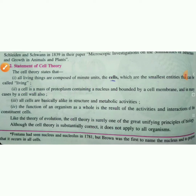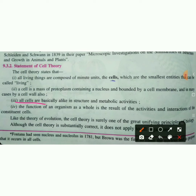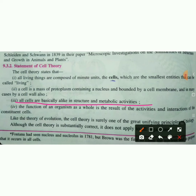All cells are basically alike in structure and metabolic activities. For example, in our human body there are many cells. However, in each cell the shape, size, and structure can be different, and its activities are different.